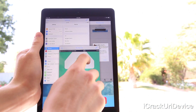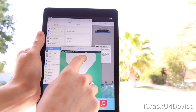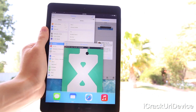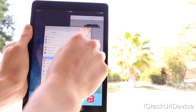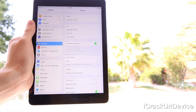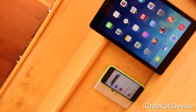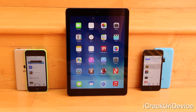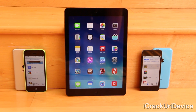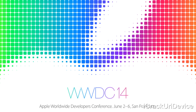Before I begin, I wanted to demonstrate this tweak even for those who don't have an iPad, as I think the functionality it provides is crucial to iOS and that Apple needs to implement their own multi-window app system in the foreseeable future, which hopefully they'll do with iOS 8.